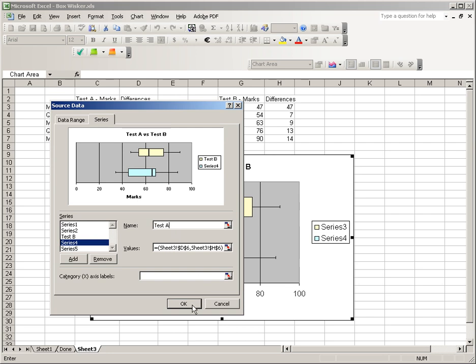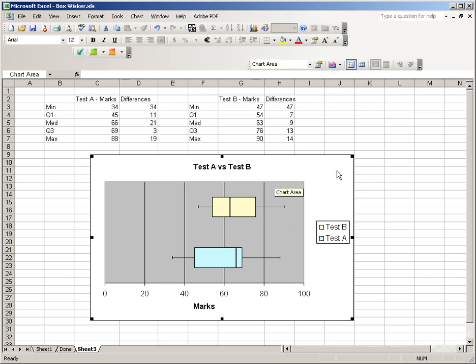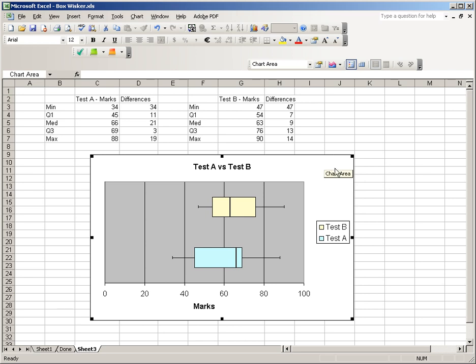And so there you have it. We have our box and whisker plot. We can now take this and copy it into Word and paste it into our final report. We can see we have the min and the max. We have the median. And the box goes around all the data from Q1 to Q3. And that's how you do box and whisker plot in Excel 2003. I believe in the later versions of Excel, like 2010, that's built right in. And that's the best way that I've found to make a box and whisker plot in this version of Excel.